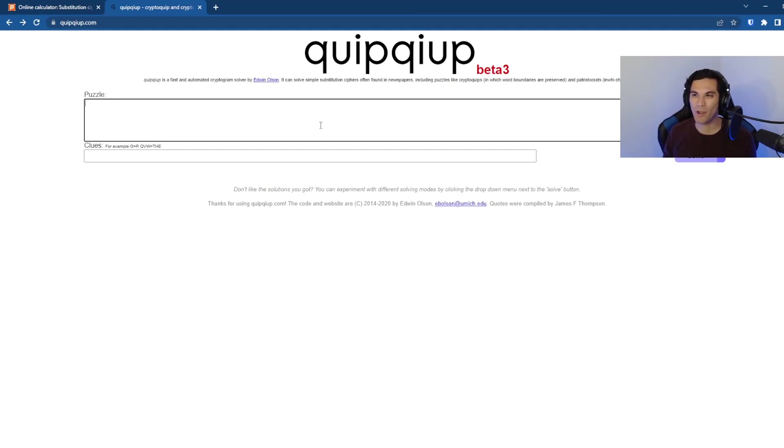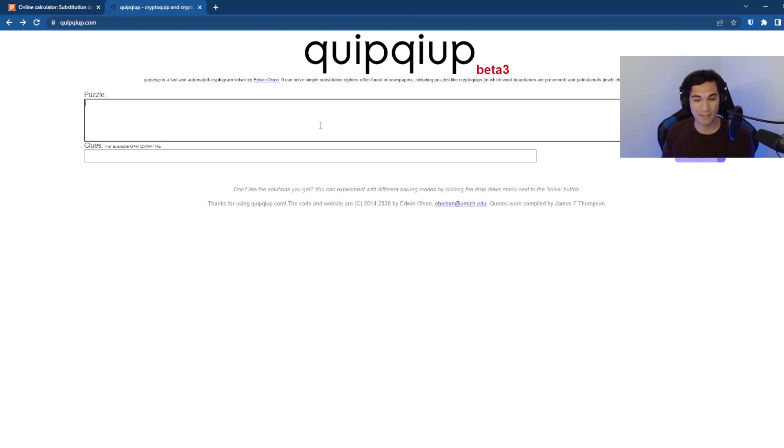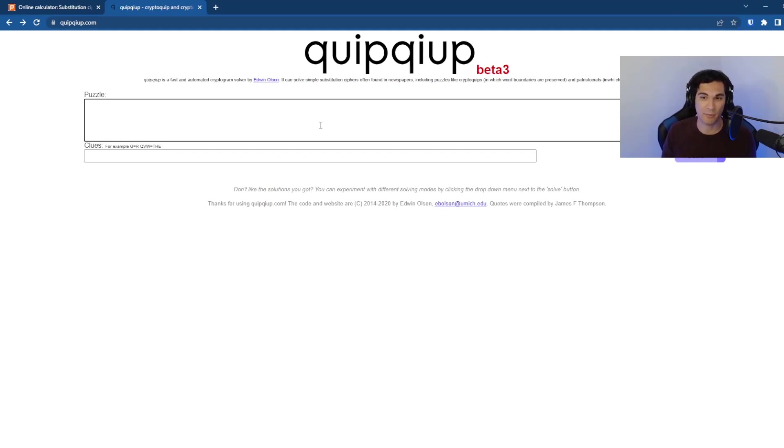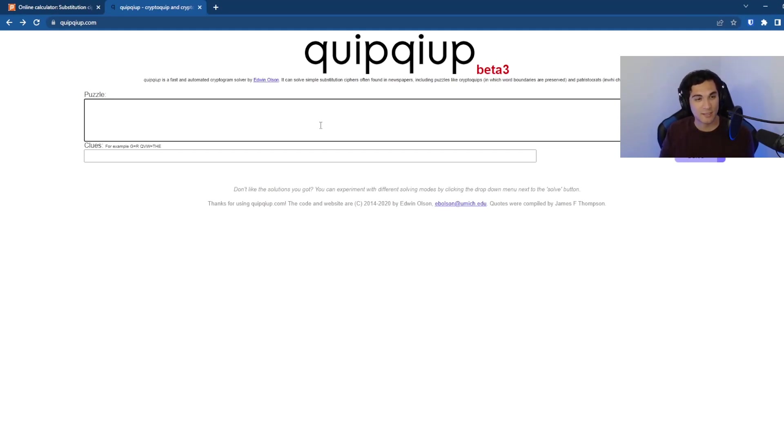stuff that they didn't have back during World War II, where it is looking at like frequency analysis. So it's seeing how frequently certain characters show up in the English language. And it's using that to guess what some of the mappings might be for some of the characters. It's also looking at word boundaries.